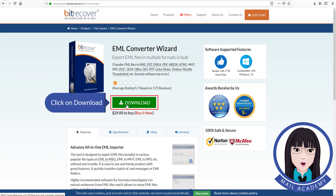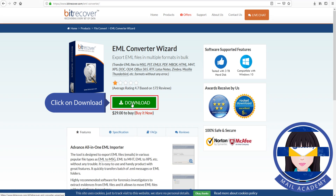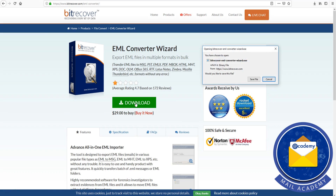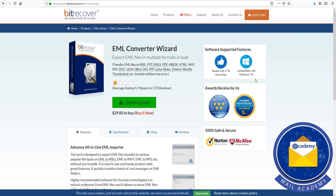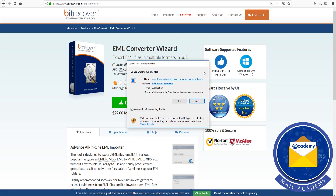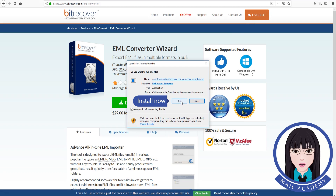Click on download, then install the application.